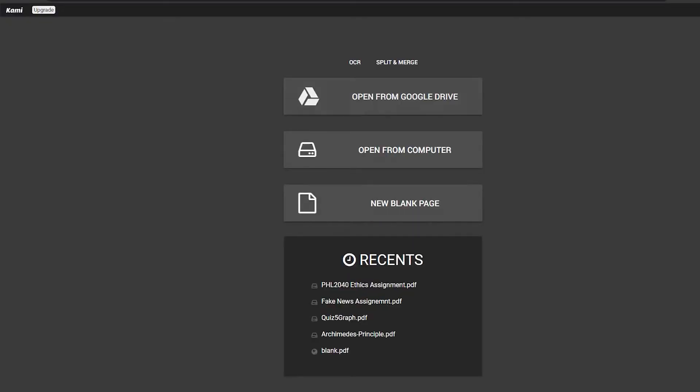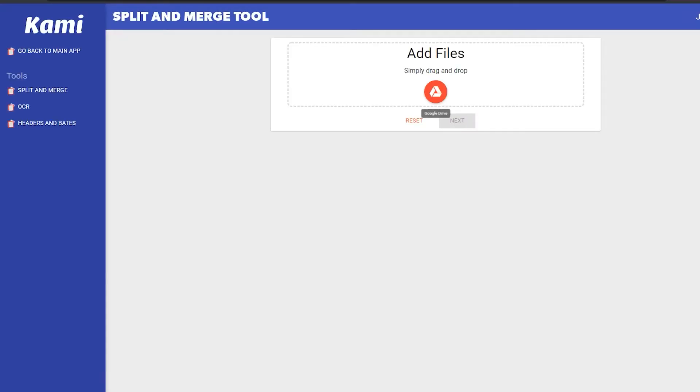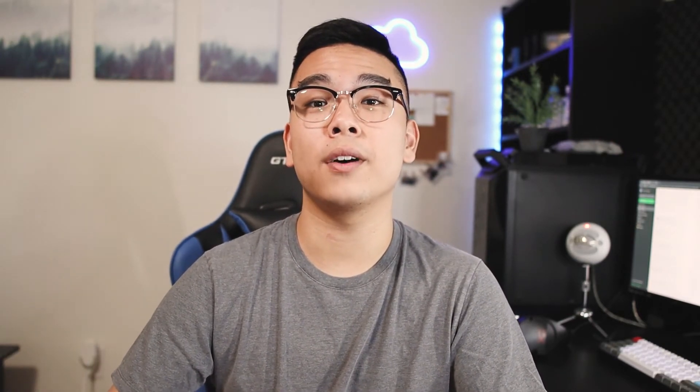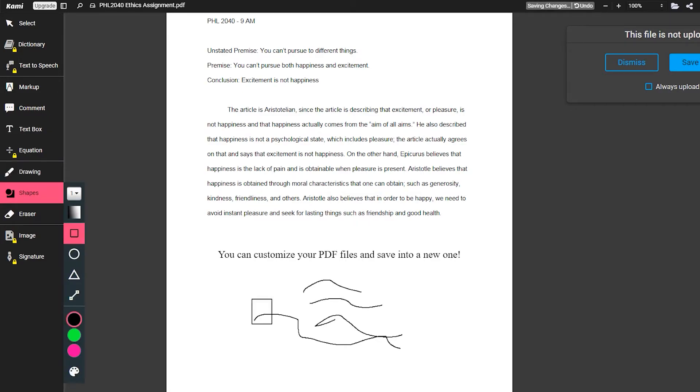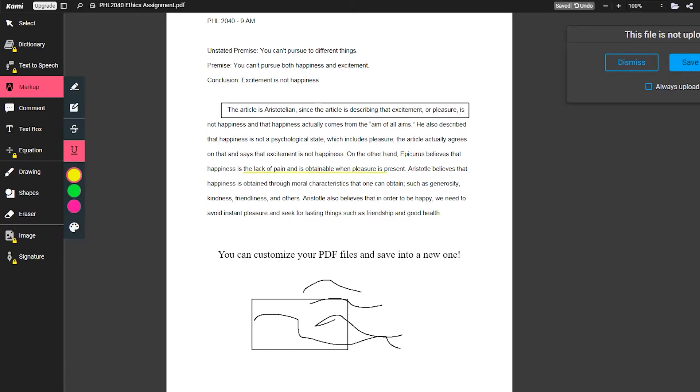Kami also lets you combine two or three PDF files into one, which is great because some professors require submission of only one PDF file. It also integrates with Google Drive and Google Classroom. This extension is really useful for those who like to annotate their notes, giving a lot of freedom and customization on how you annotate, highlight, and underline text in PDF files.